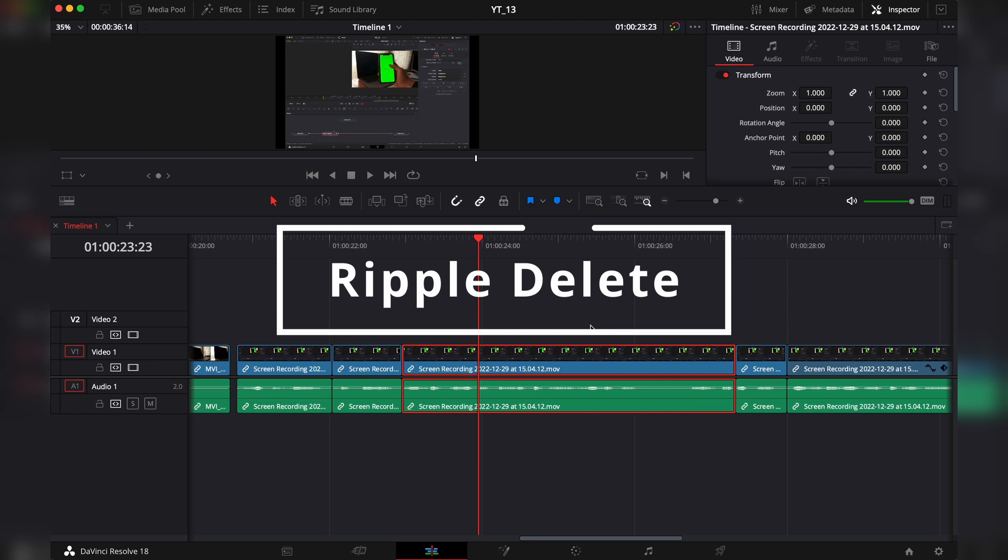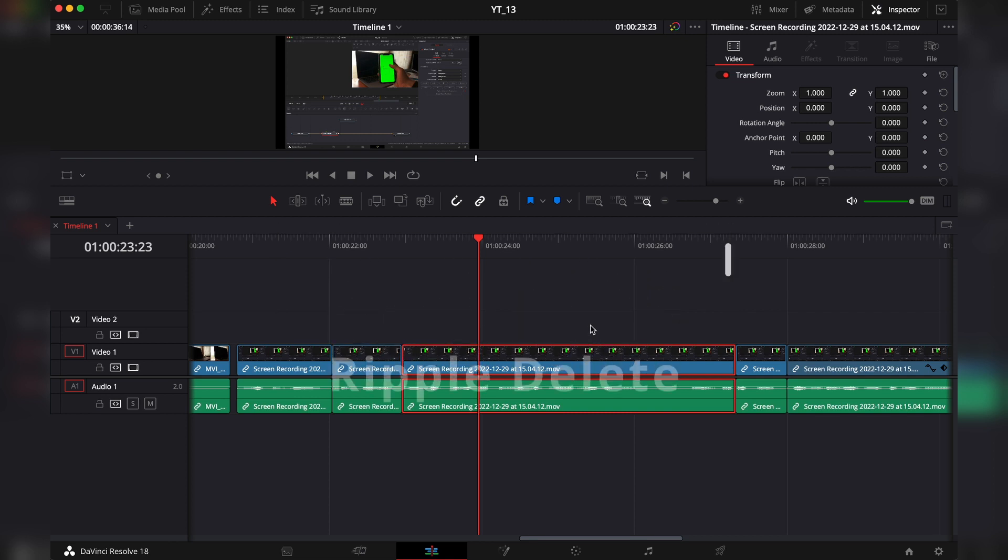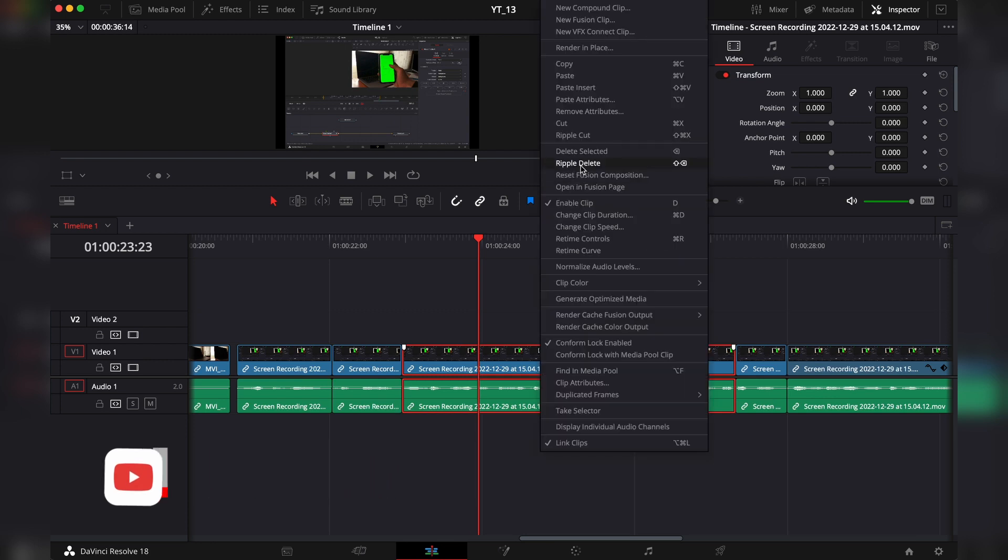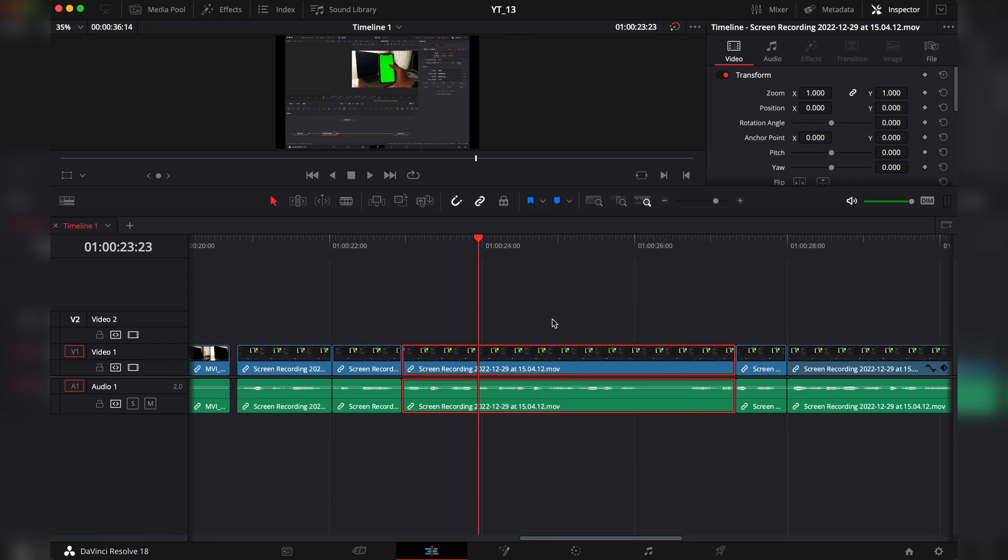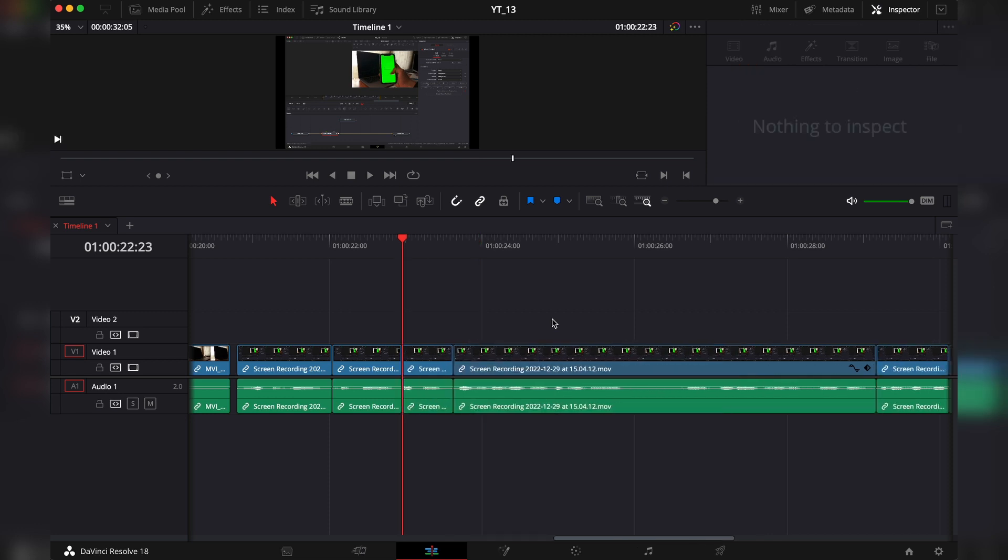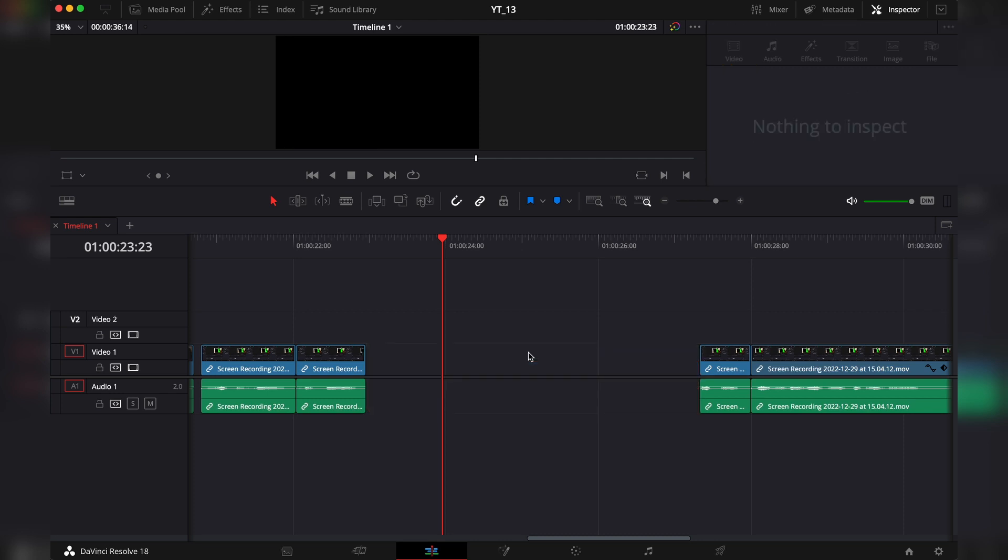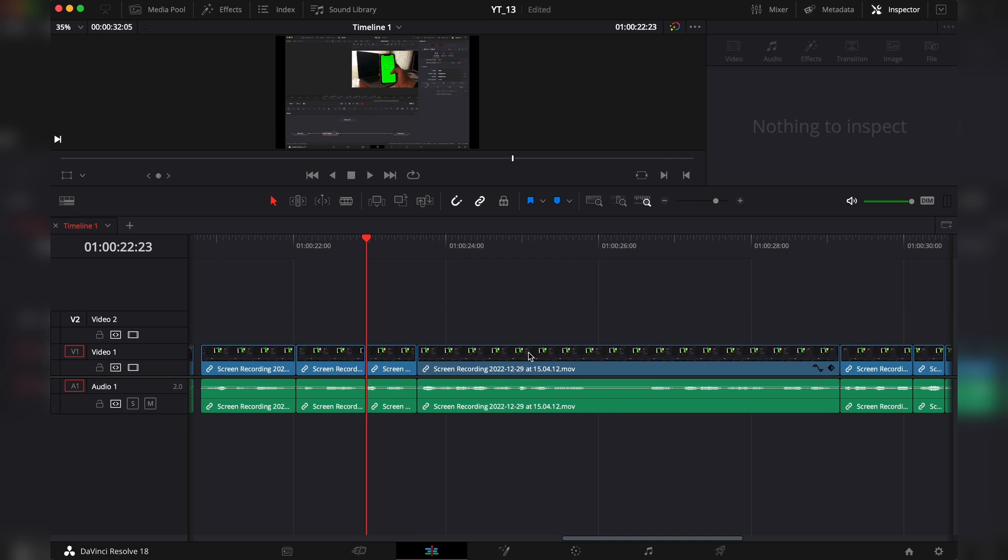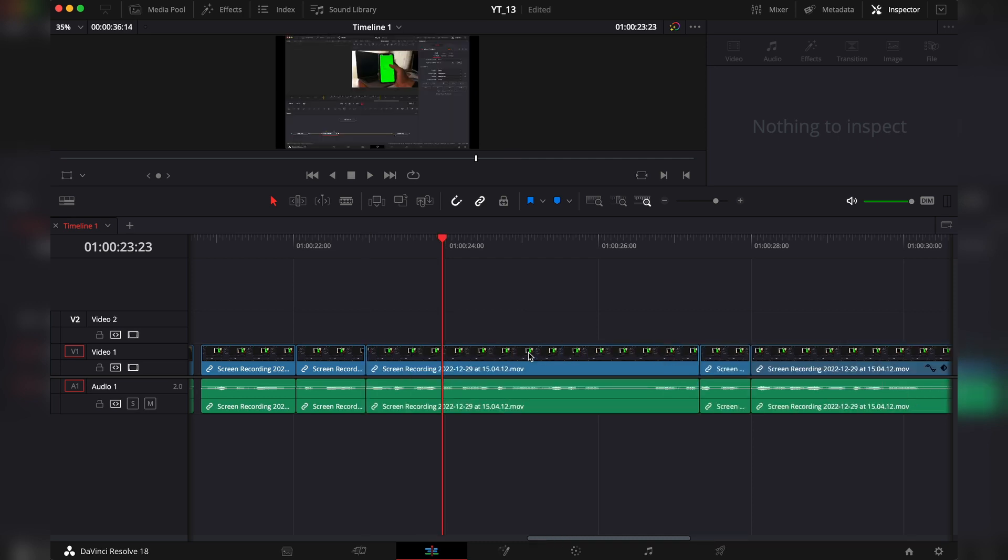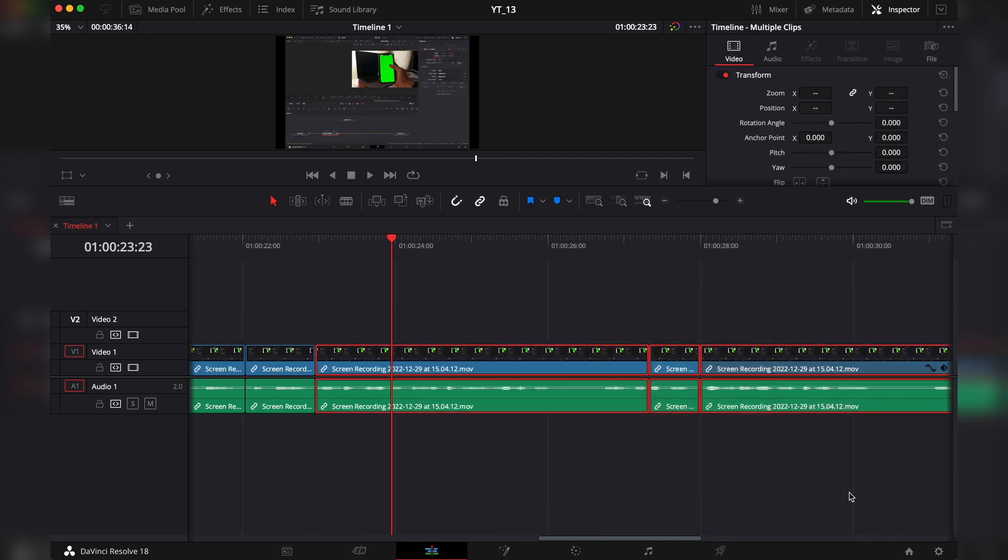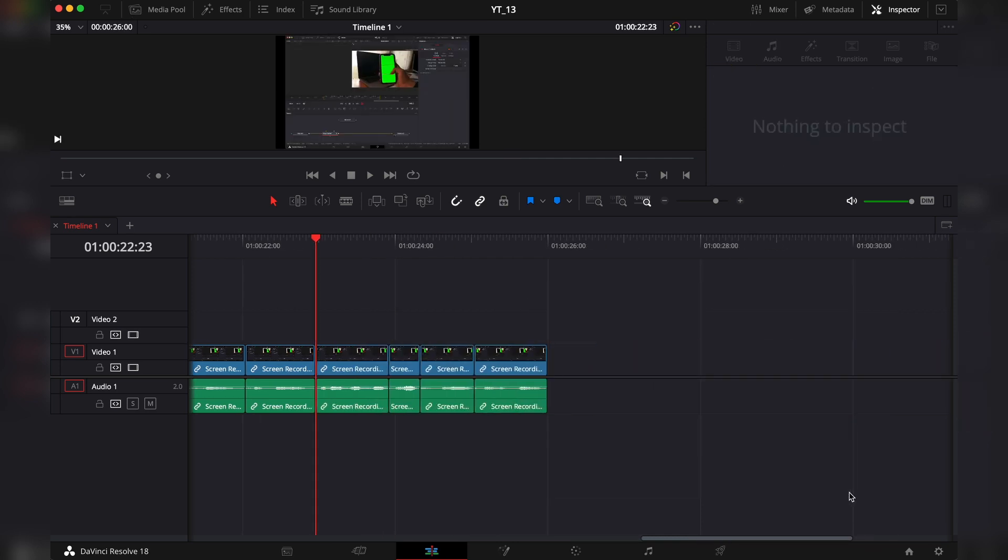The first function that we're going to look at is the ripple delete function, and it essentially allows you to remove a clip from your timeline and then automatically close the gap created by the removal. To use it, first select the clip, then right-click and click on ripple delete. Of course, this is time-consuming, so you're going to have to use the shortcut which is Shift and Delete. This is really handy because it not only removes the clip but it removes the gap left by the clip.